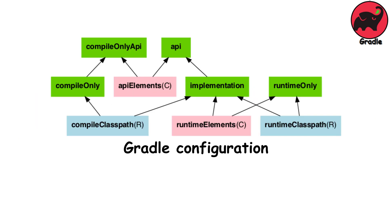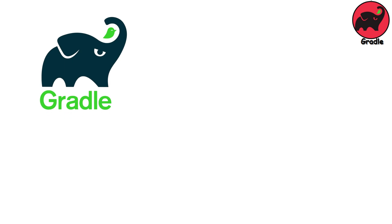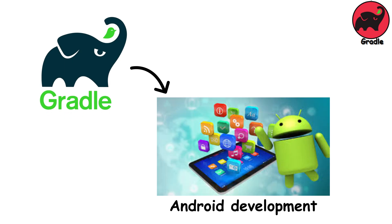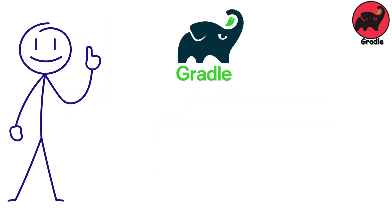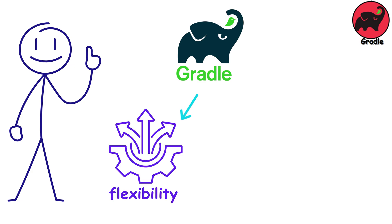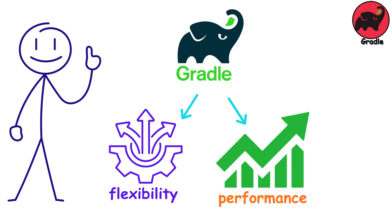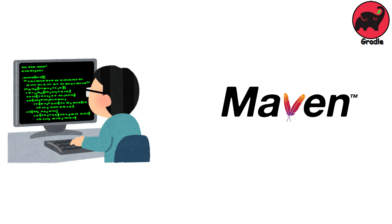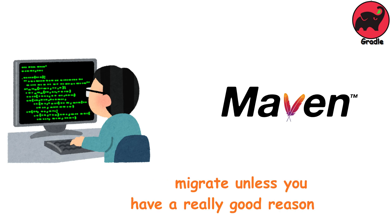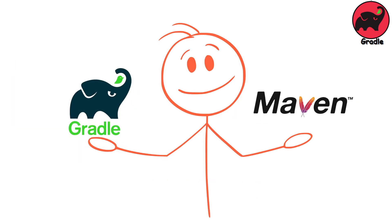The configuration is way more readable, and it's the official build tool for Android development. Use Gradle if you're starting a new project and want flexibility and performance. If you're joining an existing Maven project, don't migrate unless you have a really good reason. Both work fine.